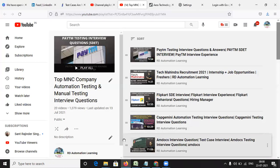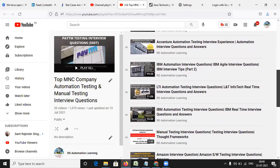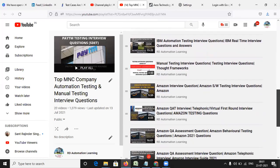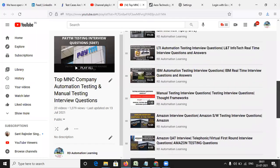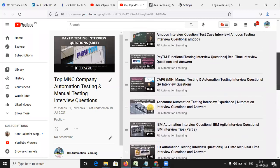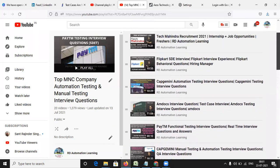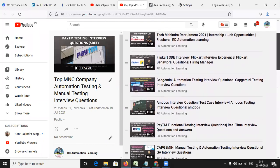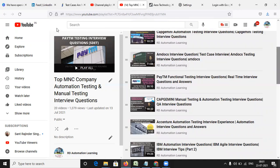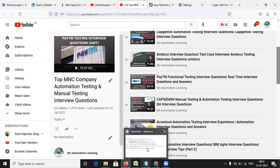Before jumping to this, I would like to show you about the playlist that I have created on my channel which consists of various interview questions along with answers asked at various companies like Amazon, IBM, LNT Infotech, Accenture, Capgemini, ATM, MDocs, Flipkart, and TechMahindra. These are all the recent testing interview questions that have been captured. When you go to the channel RD Automation Learning, you'll get a playlist of top MNC company automation testing and manual testing interview questions. Please do refer these questions as you will get an idea of what kind of testing questions are asked.